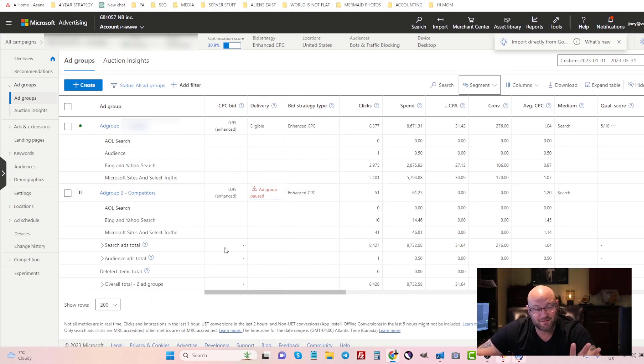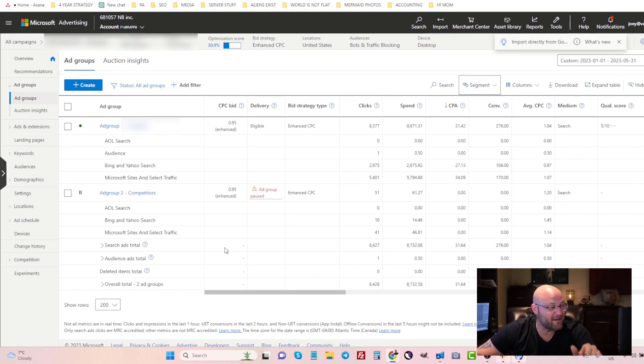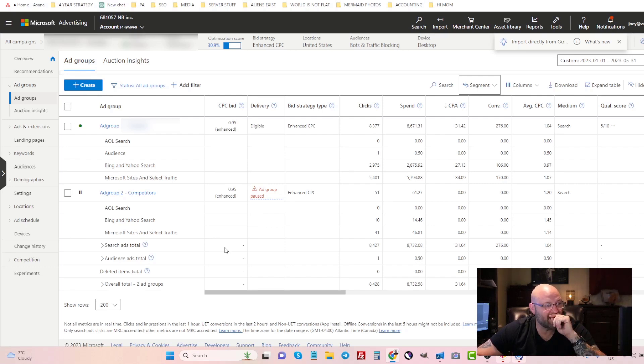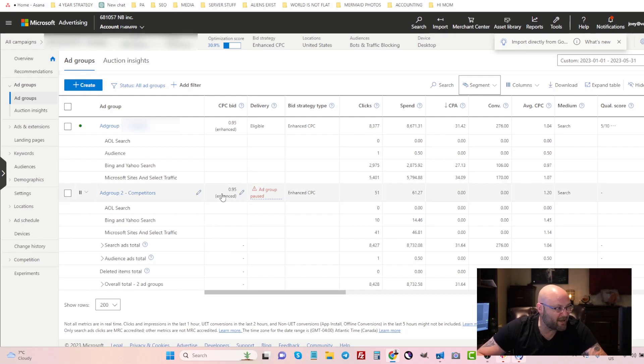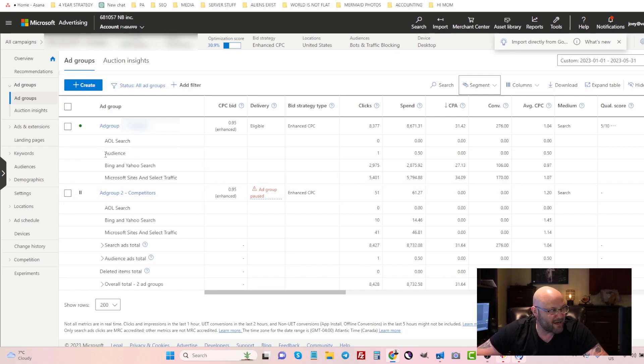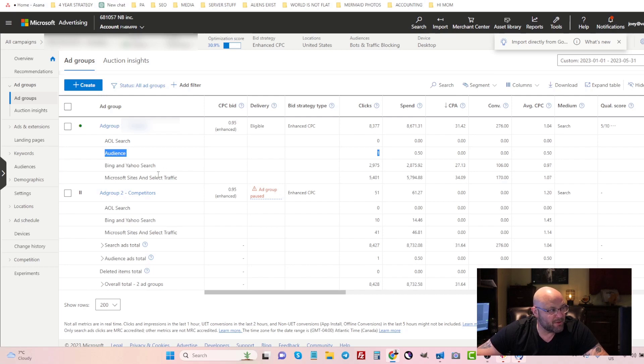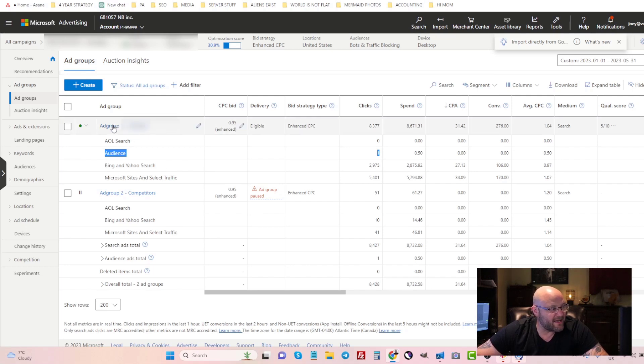This campaign doesn't have much traffic from the audience network because when that change came into effect I paused it for a minute, regrouped, and checked out some of the stats. But basically you can see here that you can now see audience network clicks.